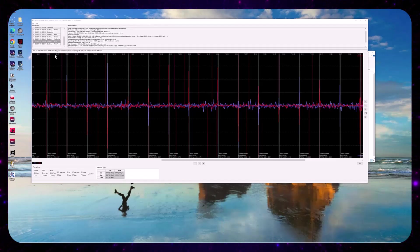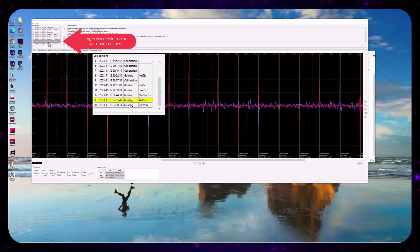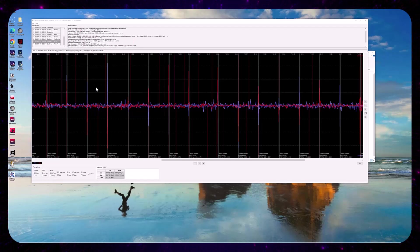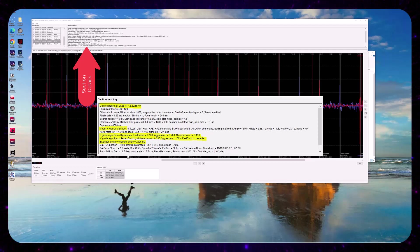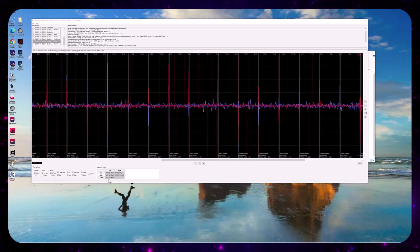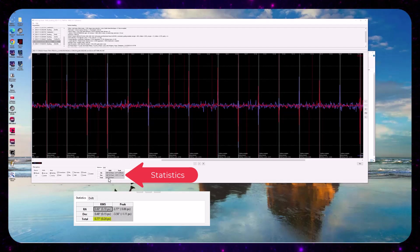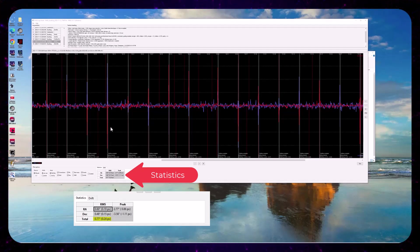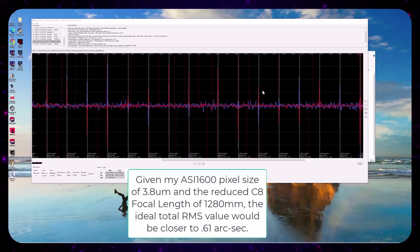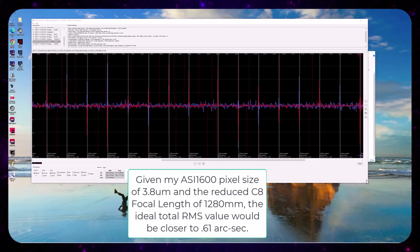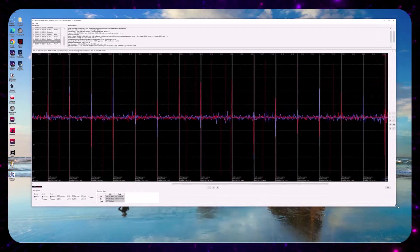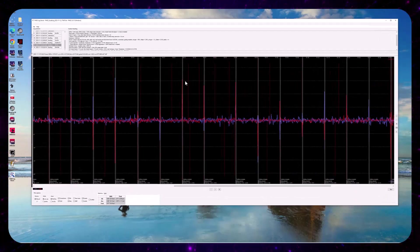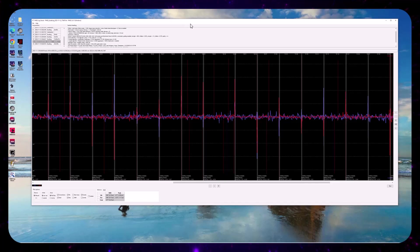This is the four-hour session, PHD2 guiding session for that first light sequence. And the statistics for the entire four hours, about 0.77 arcseconds of total RMS. The seeing was not terrific that evening. And so it's actually not bad at all, given I've done no tuning to the mount yet.